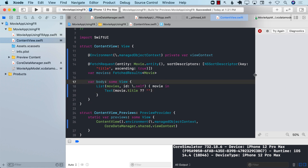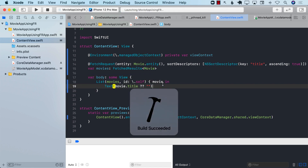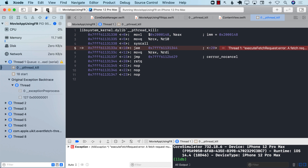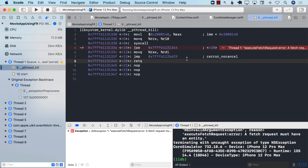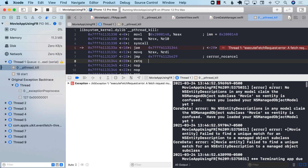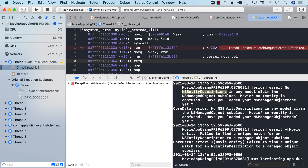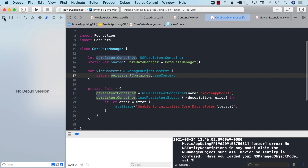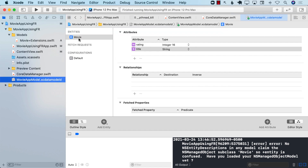Let's run it on a real simulator to check for errors. We immediately get a strange error. Scrolling up, it says 'No entity description in any model claims the subclass of Movie as an entity' — which isn't true because we did create the Movie entity.